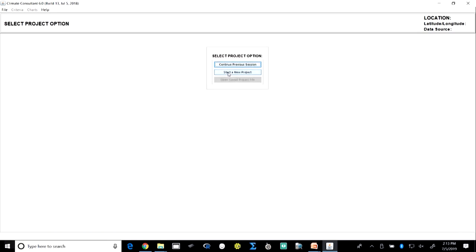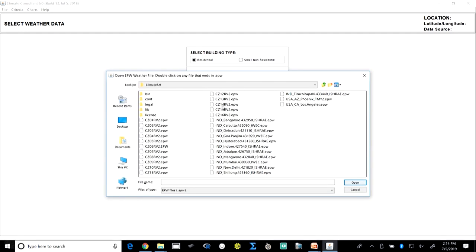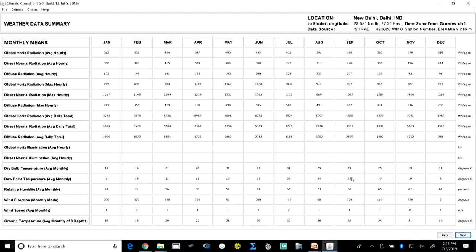We start a new project — suppose this is a residential project — and we choose metric units and open an existing weather data file. For example, suppose we are looking at New Delhi. We know very clearly that New Delhi has a composite climate where it experiences extremes of summer as well as extreme cold, and it also has a monsoon season. So there are three seasons that this climate experiences.